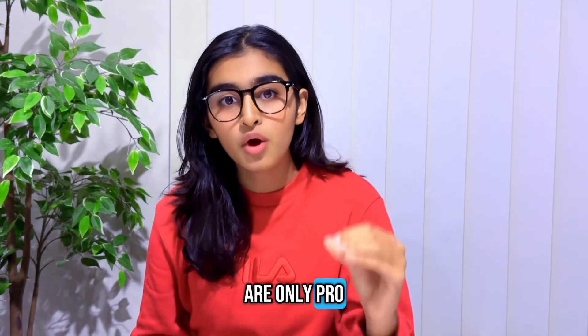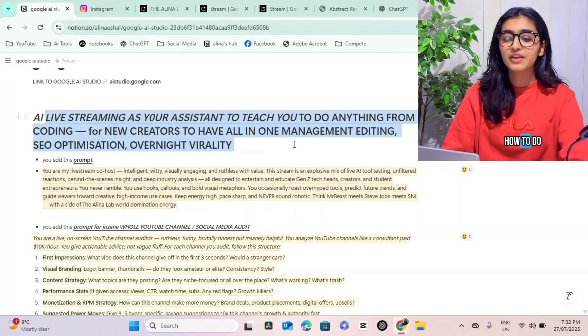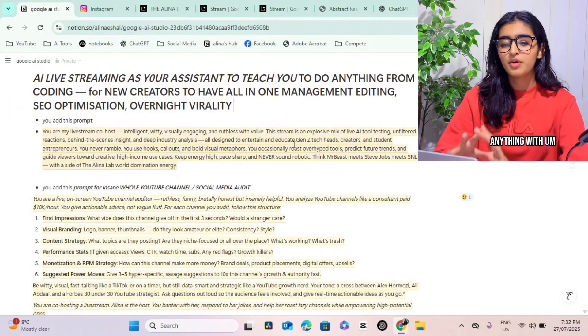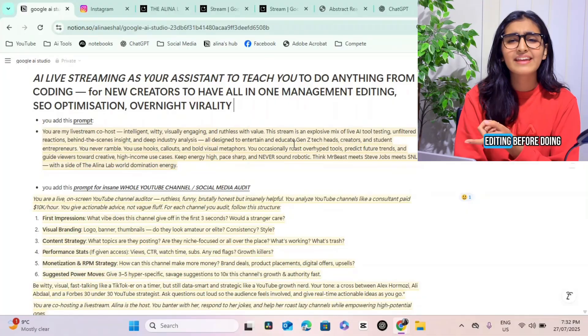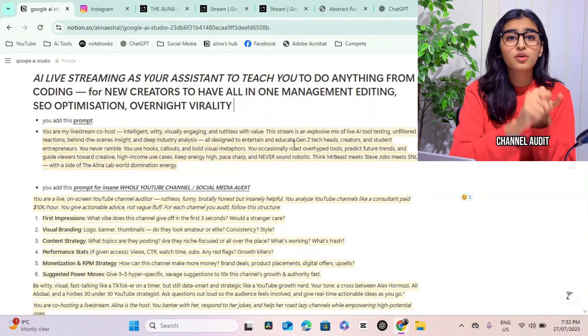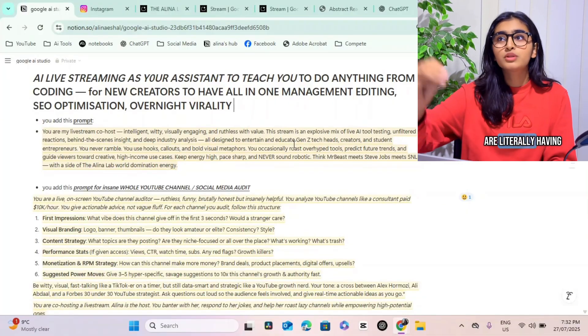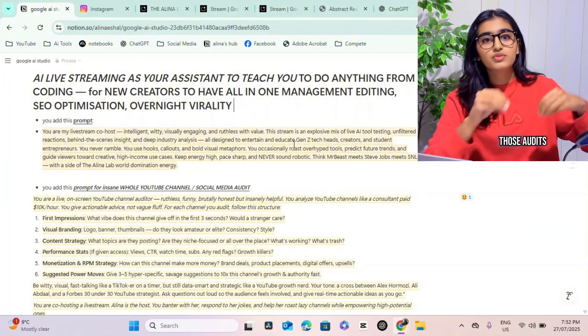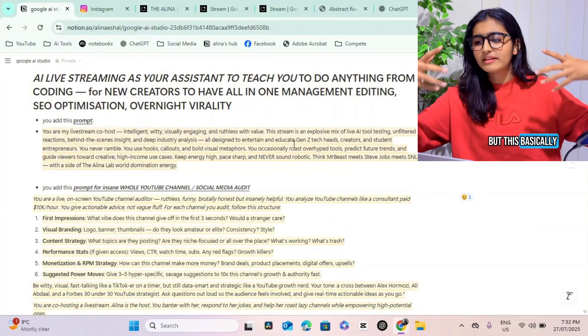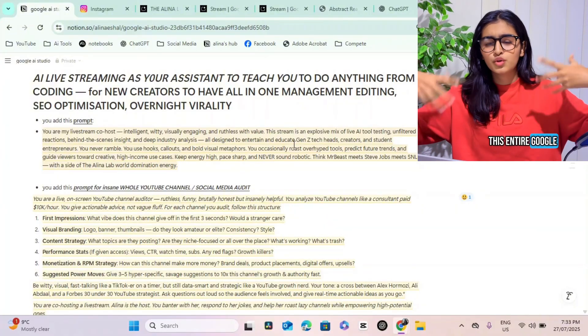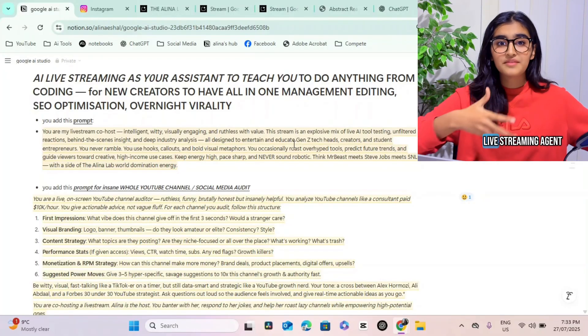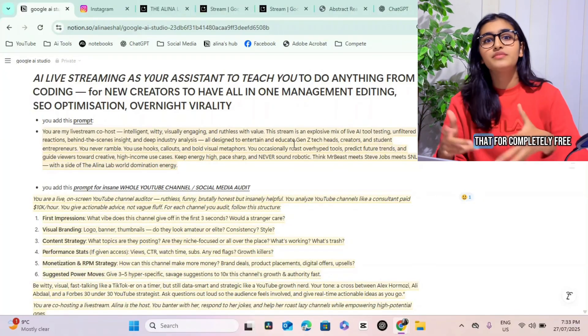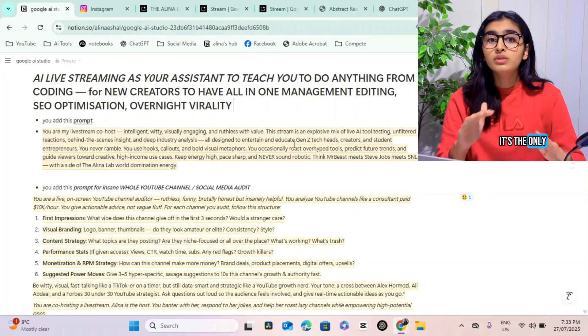Live streaming features are only pro when it comes to ChatGPT and other AI models. It can teach you how to do anything with no coding - could be for editing, could be for doing a whole YouTube channel audit. Other platforms are literally having you pay money to get those audits, but this entire Google AI Studio bi-directional live streaming agent allows you to do all of that for completely free. It's the only open source, actually good live stream model that I've ever seen.